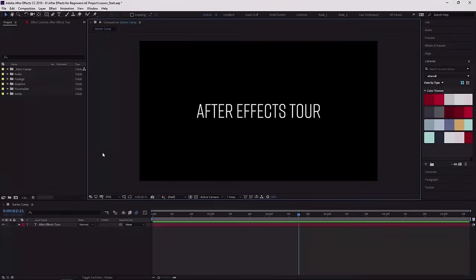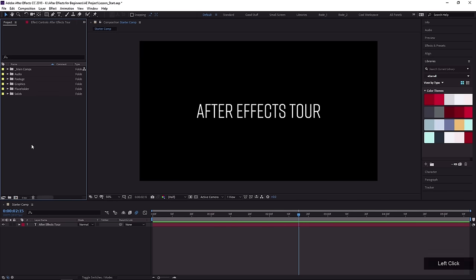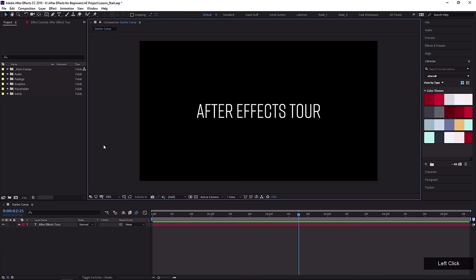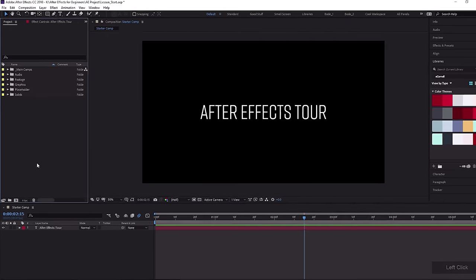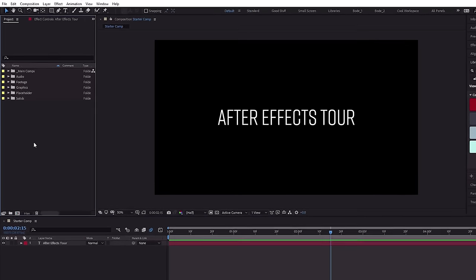In this lesson, you're gonna look at three panels that you are going to be accessing all of the time in more detail: the Project panel, the Composition panel, and the Timeline panel. Let's start with the Project panel.